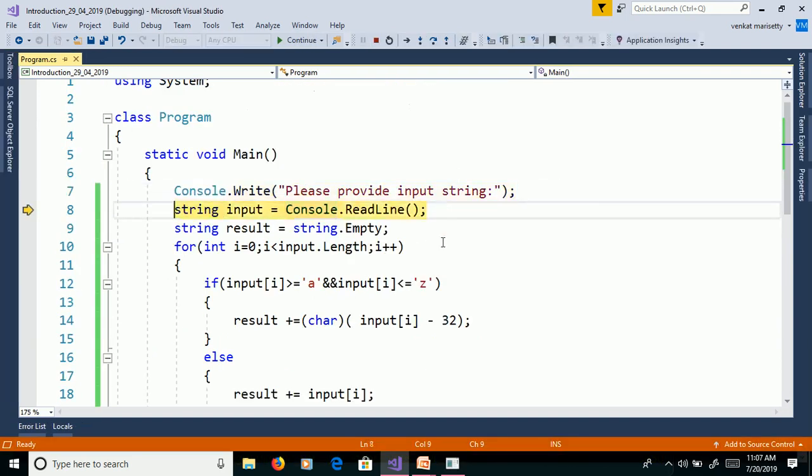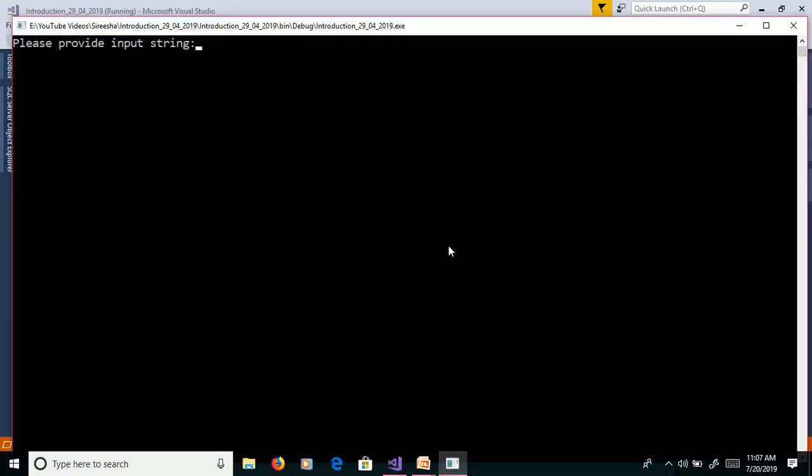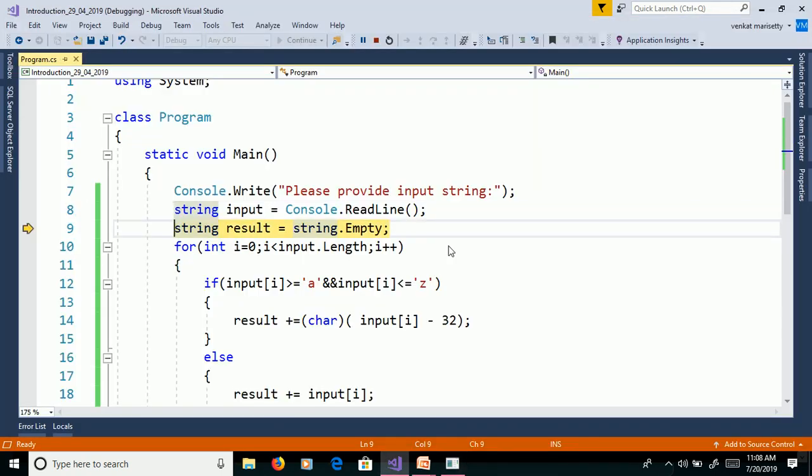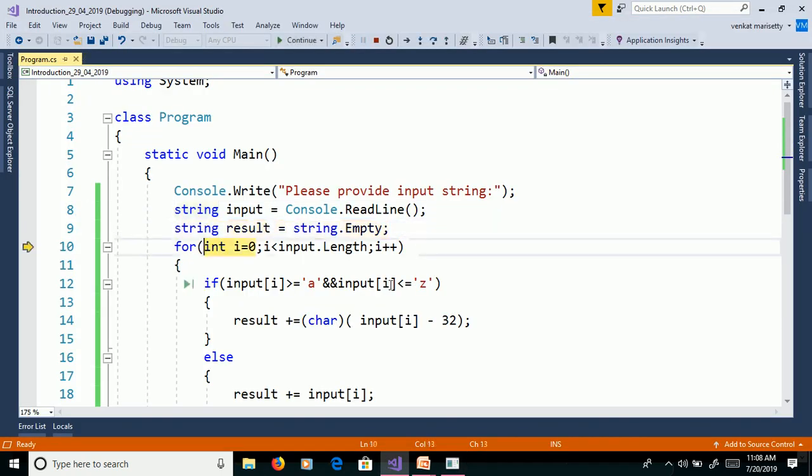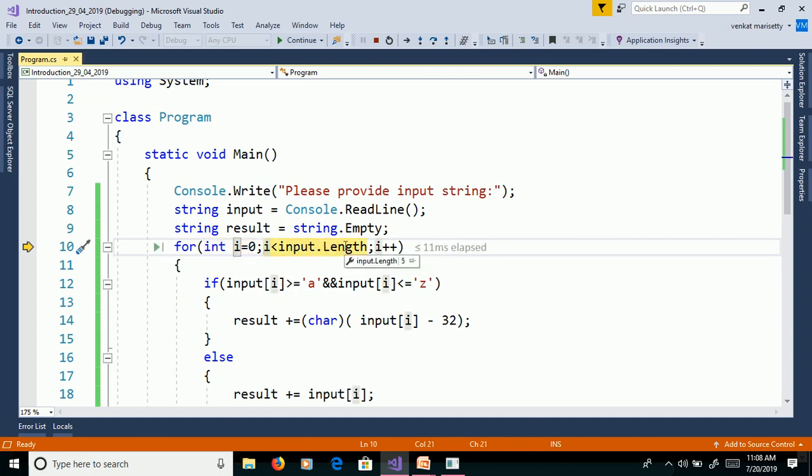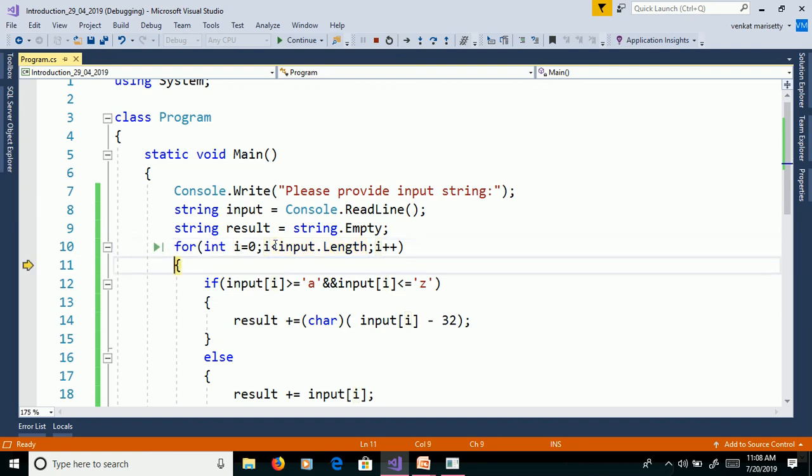Click F11. Please provide input string. Apple. Enter. F11. Int i equals 0. Here length equals 5. 0 less than 5 true. F11.